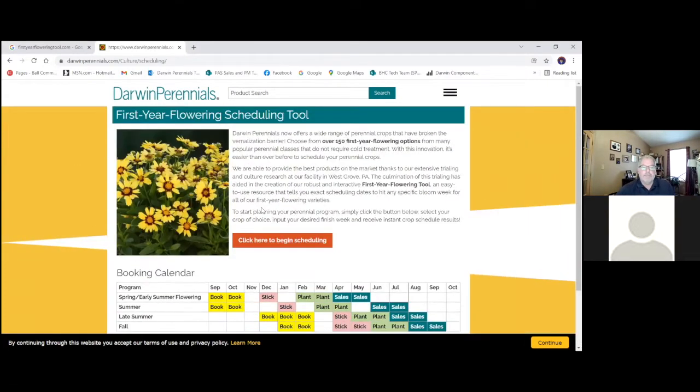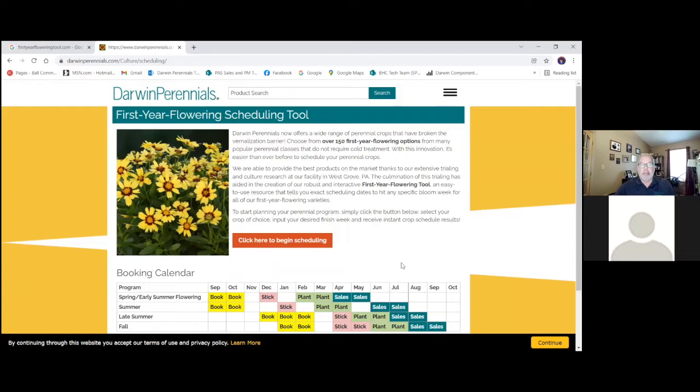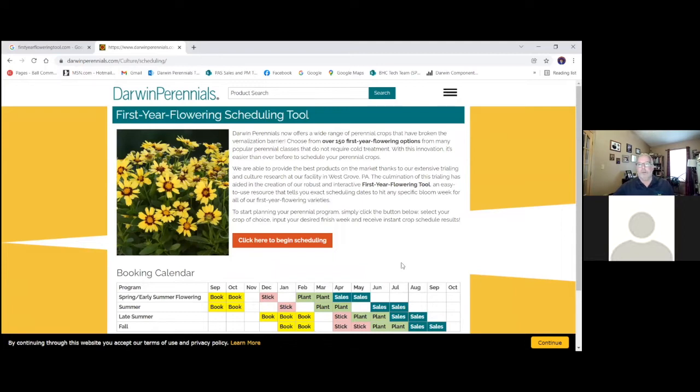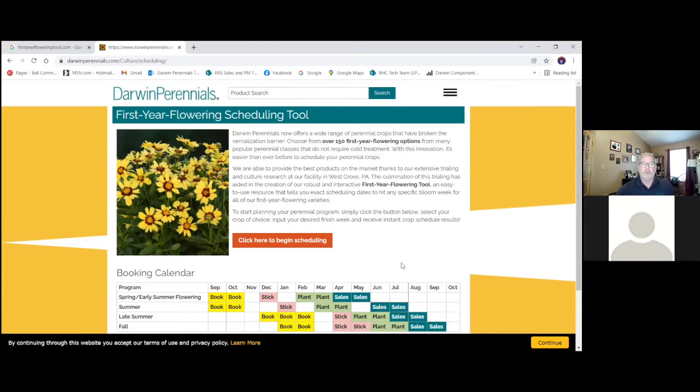It is important for me to point out that this scheduling tool was a culmination of all of our scheduling trials that have gone on in West Grove, Pennsylvania, which is Zone 6B. Understand that when you're looking at the scheduling data here, you're going to have to extrapolate a little bit for your region. If you're further south in the springtime, you'll probably be finishing one to two weeks earlier than the scheduling tool is showing you. If you're further north in colder zones, you can probably expect one to two weeks slower in the springtime. For summertime scheduling, I would say this is probably spot on for most regions of the United States.